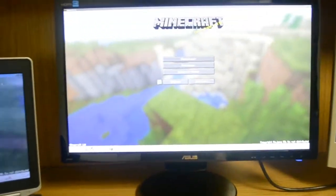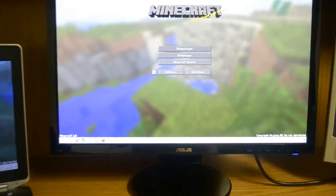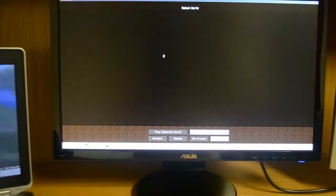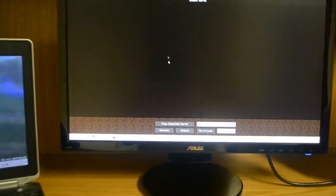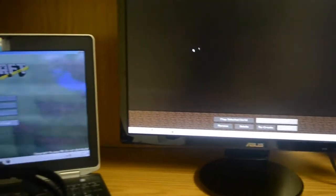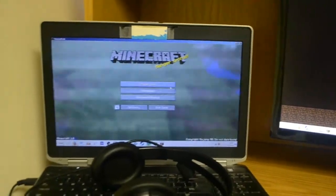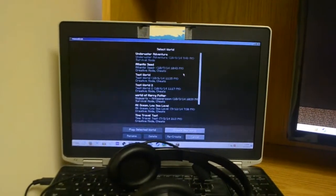I have installed a program called Synergy which lets me play Minecraft on this computer, but I can also play Minecraft on this computer. What?